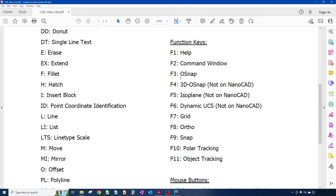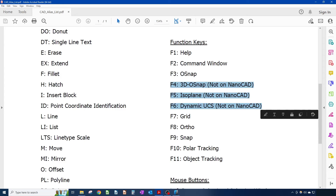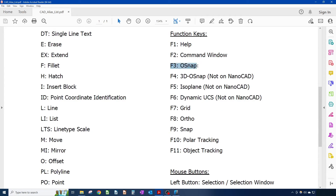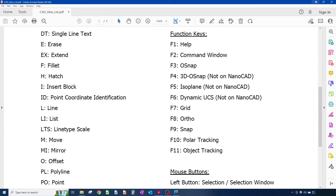By the way, these function keys — you can ignore F4, F5, and F6; these are only for AutoCAD and newer versions of nanoCAD, not our version. So let's just ignore those for now. OSNAP is on by default so I won't play with it, and I'll explain the settings later. I'm going to skip F4, F5, and F6 since they don't apply to our version of nanoCAD. For now I'll just go over F2 and F3.